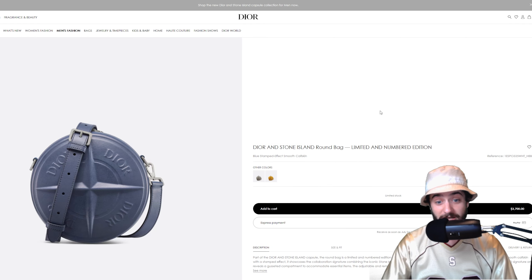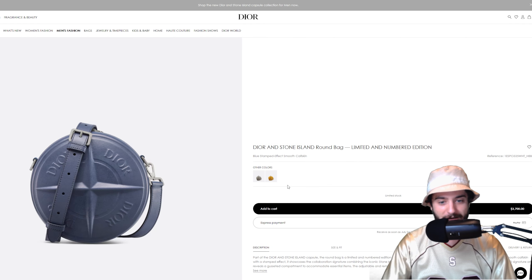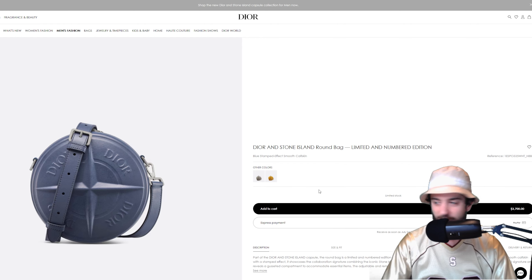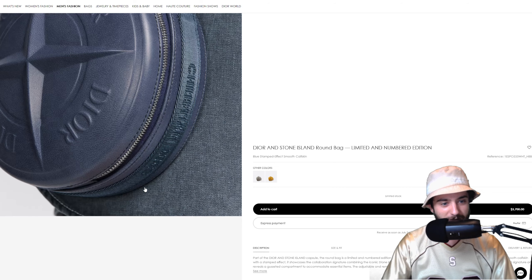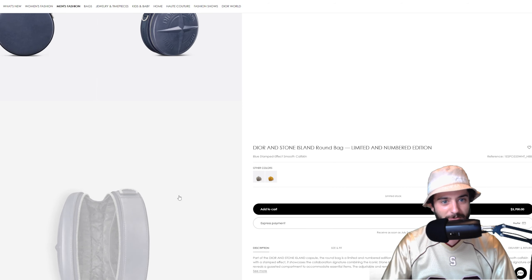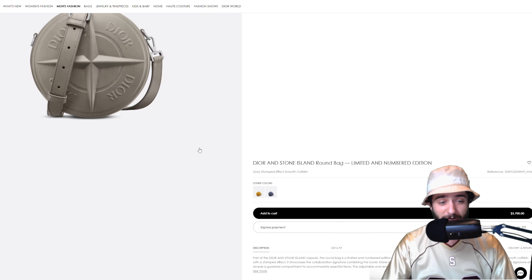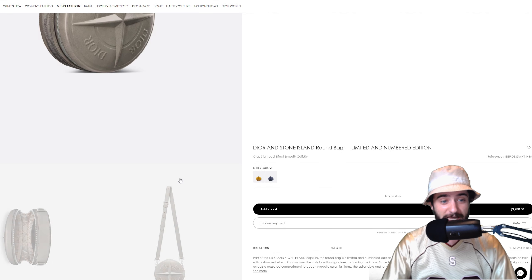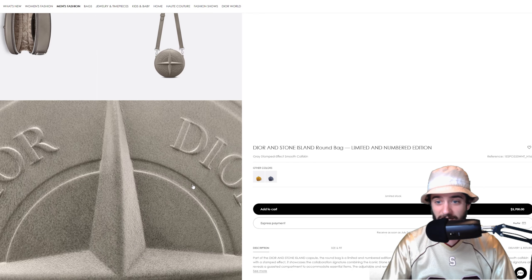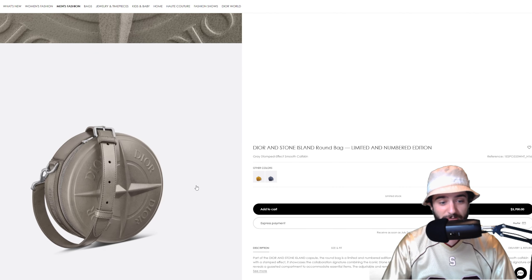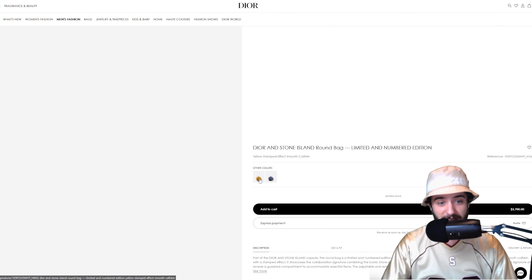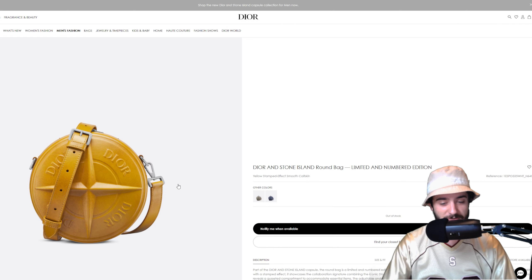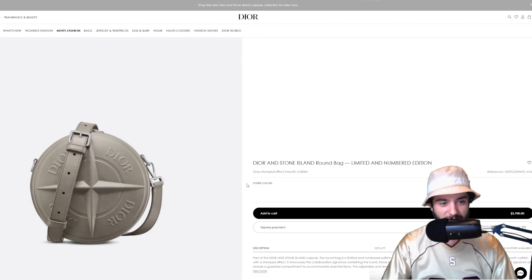All right, we're getting into the dope stuff now. Let's go with the limited and numbered edition round bag, boys boys boys, $3,700. You got a blue one so far, a gray one and a yellow one. It looks like these are pretty cool for a daily carry men's purse.